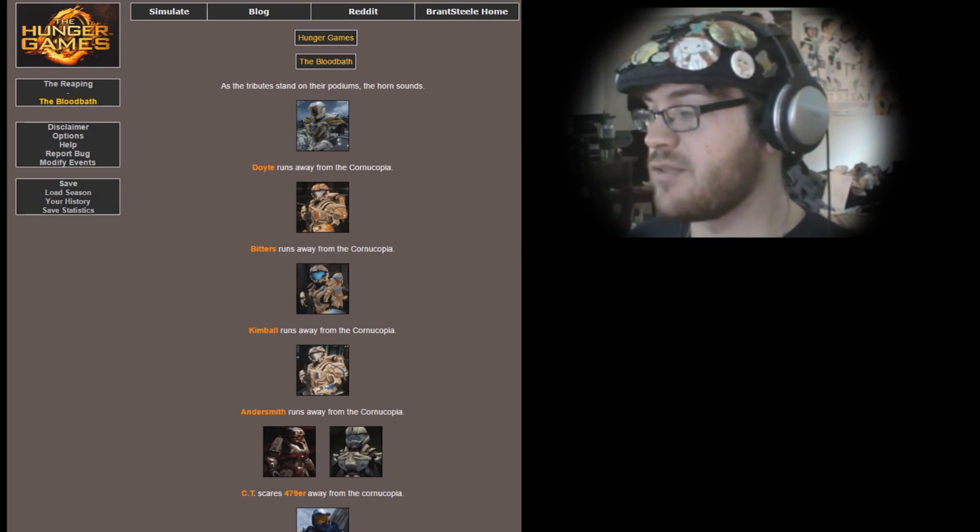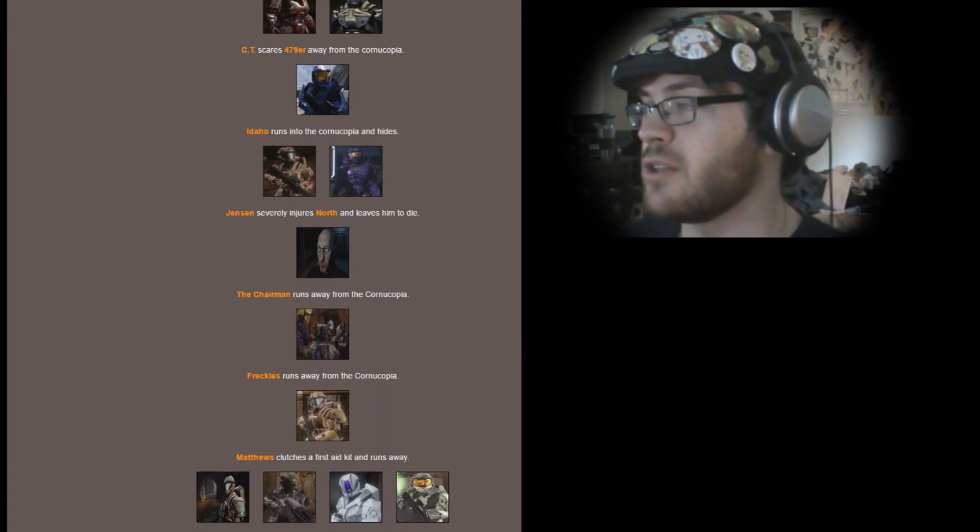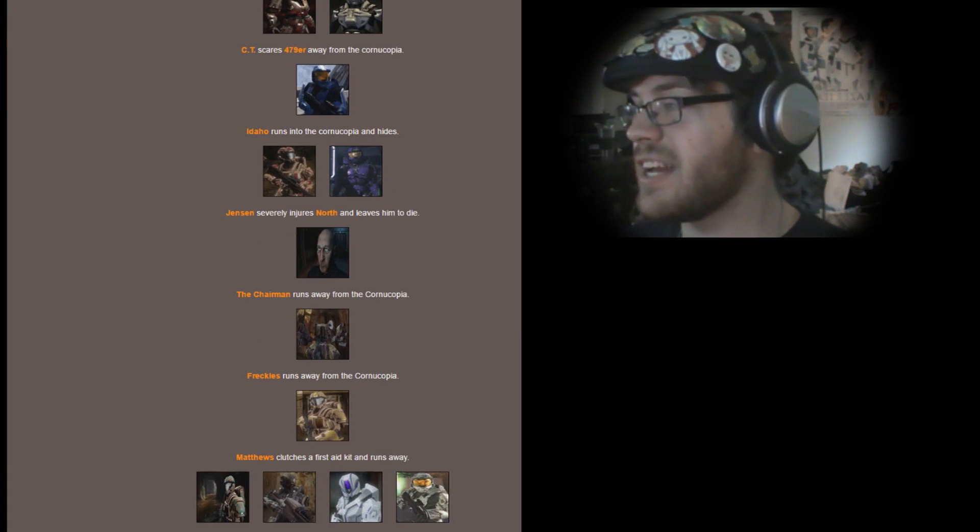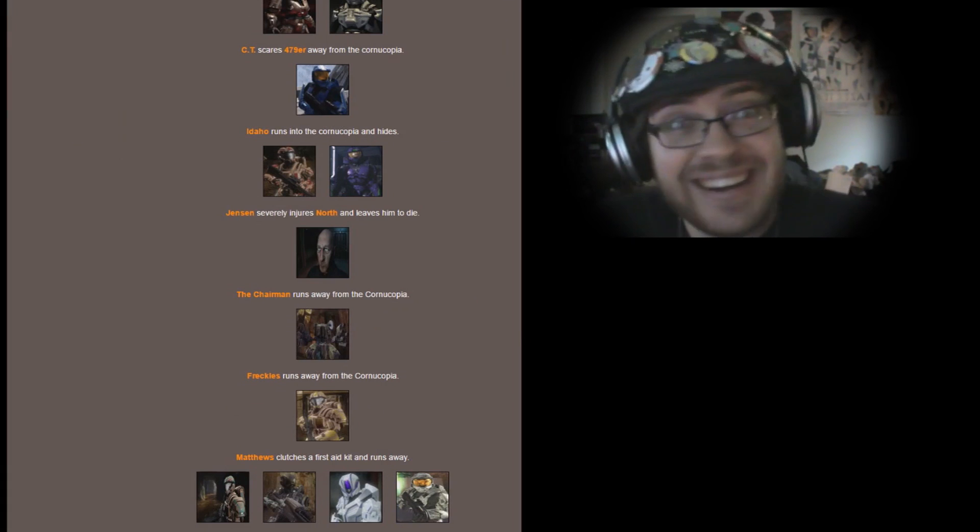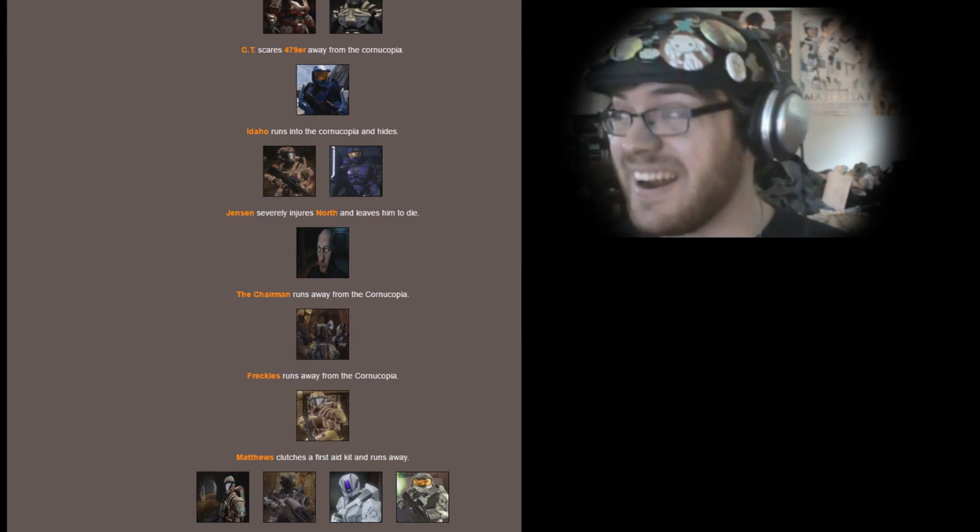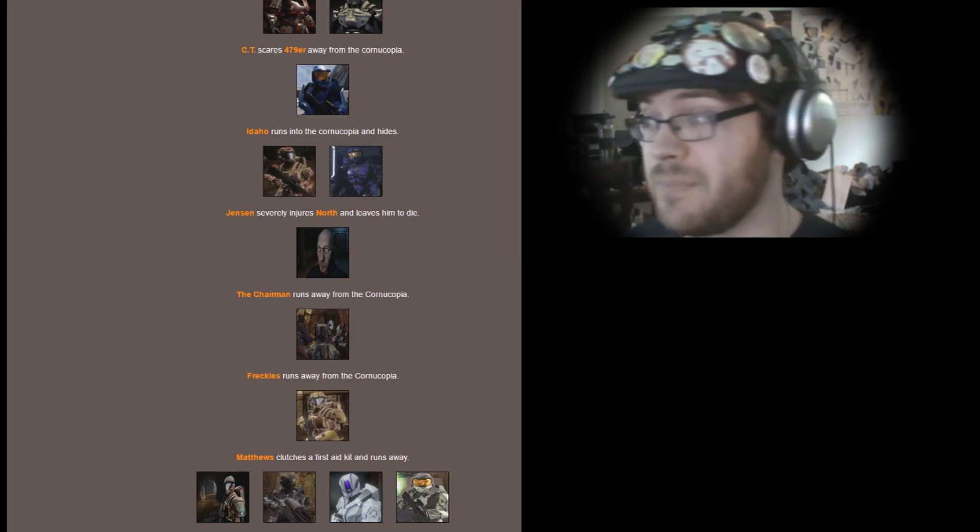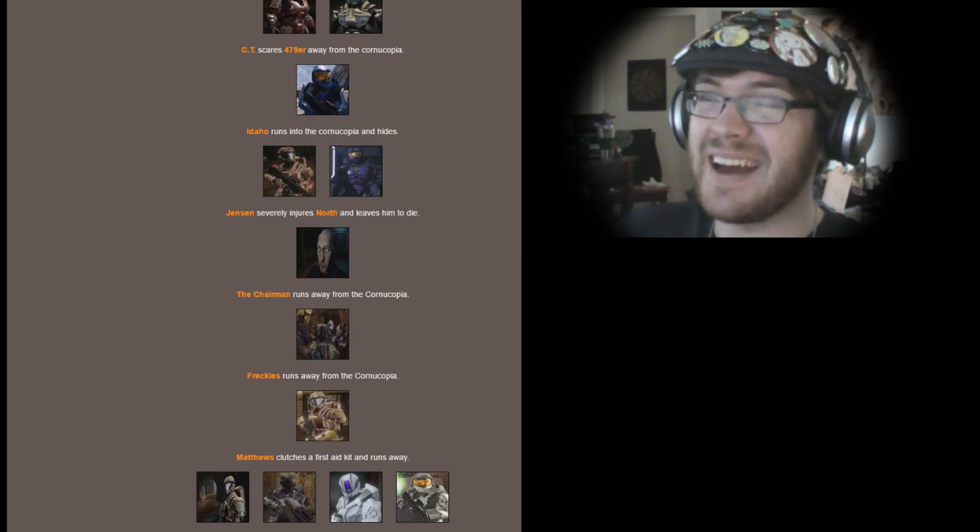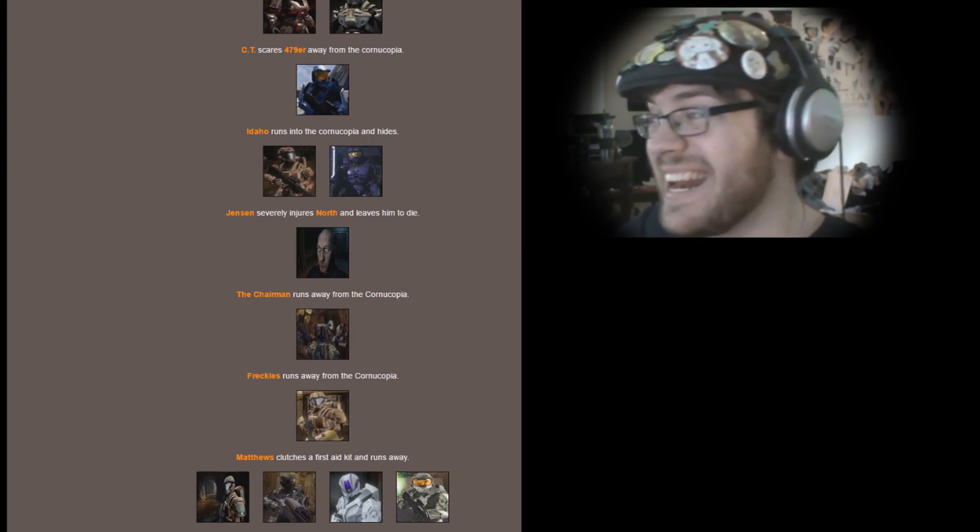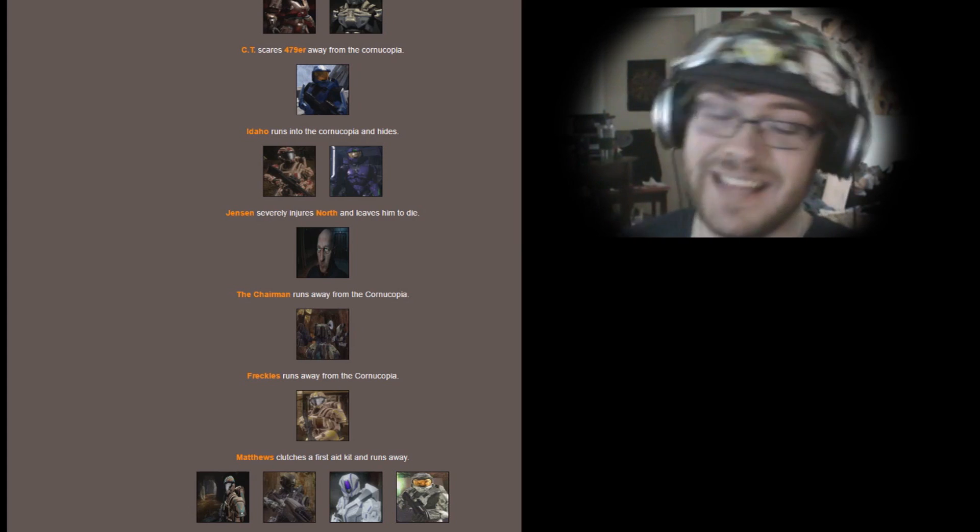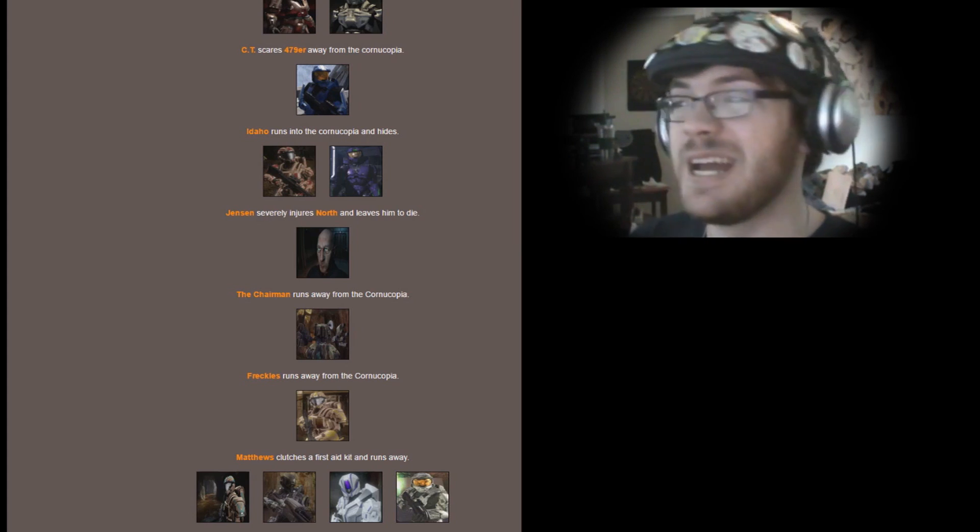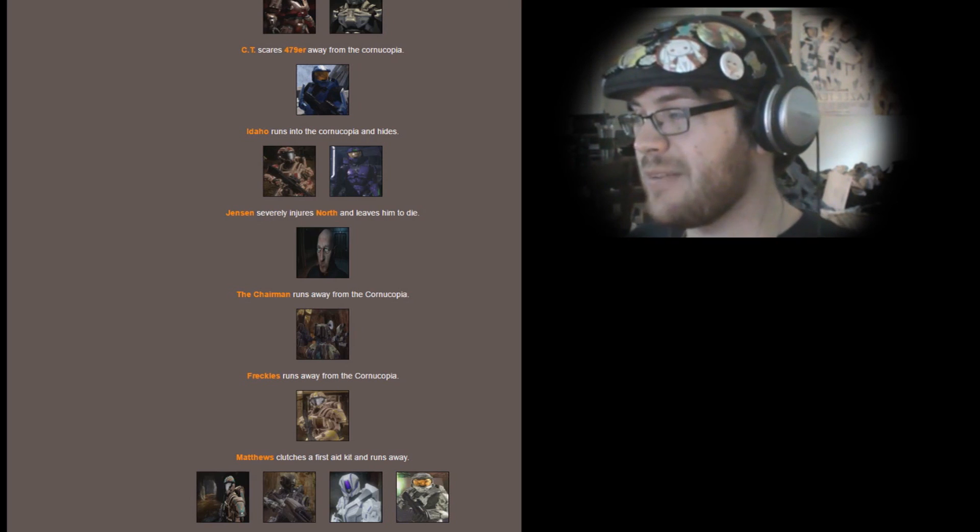CT scares Four-Seven-Niner away from the cornucopia. Idaho runs into the cornucopia and hides. Jensen severely injures North and leaves him to die. Well, I guess it's good I didn't root for North then, because he just dies right here at least. South doesn't kill him this time. Nope, it's Jensen that kills him. The asthmatic with a lisp kills the super soldier.